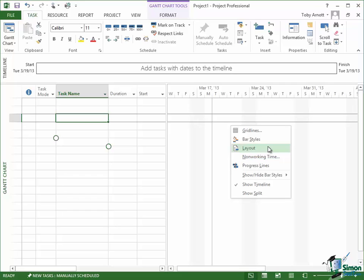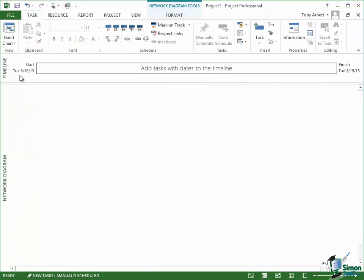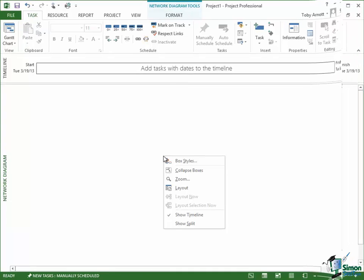Similarly, if I go into a different view, so if I went from Gantt chart view into network diagram view and right click there, again I get a completely different set of commands.